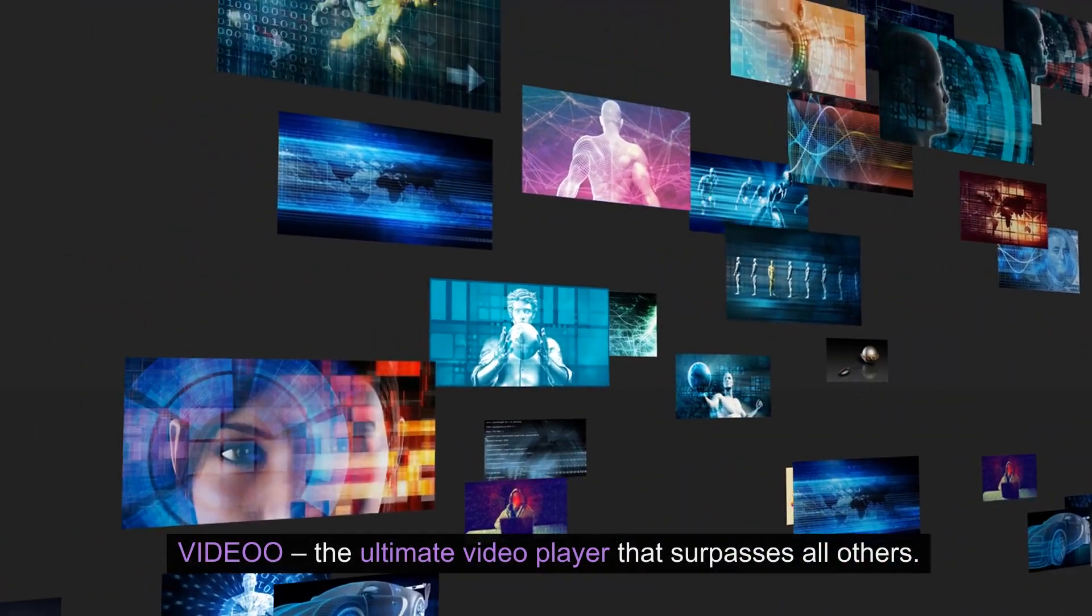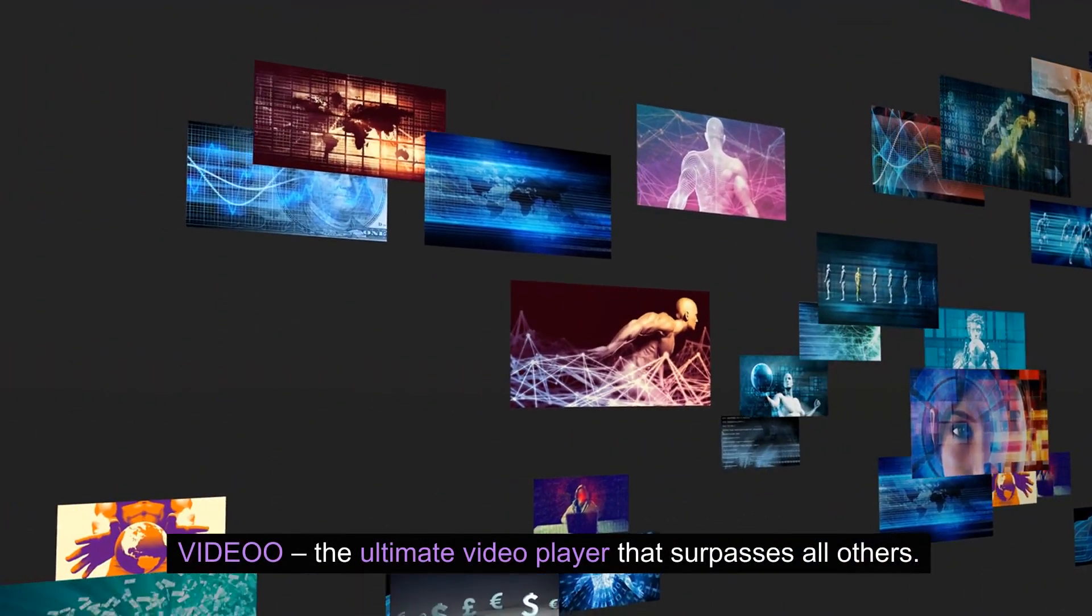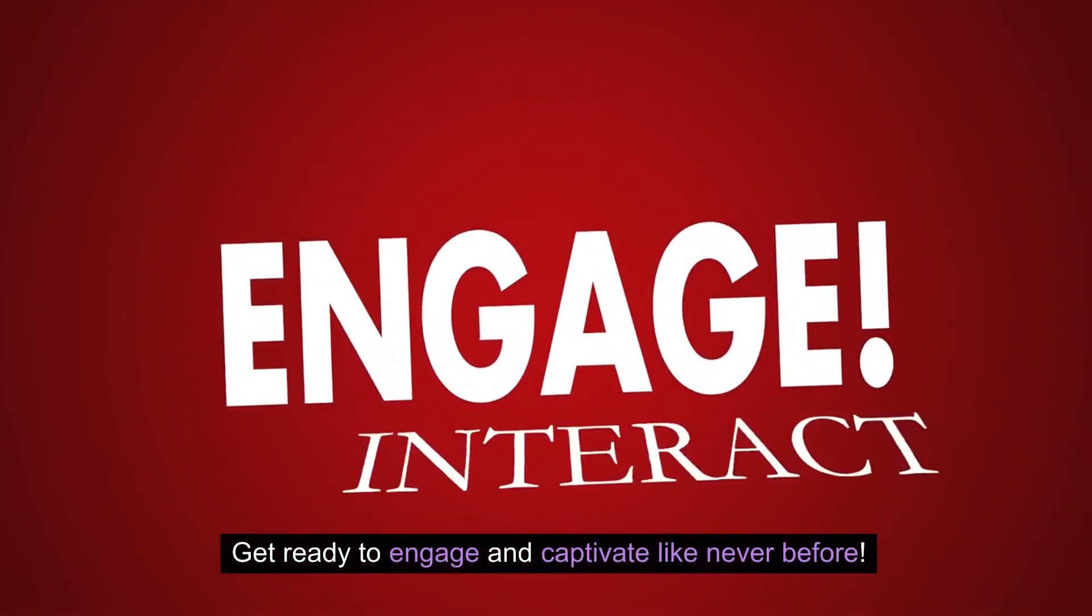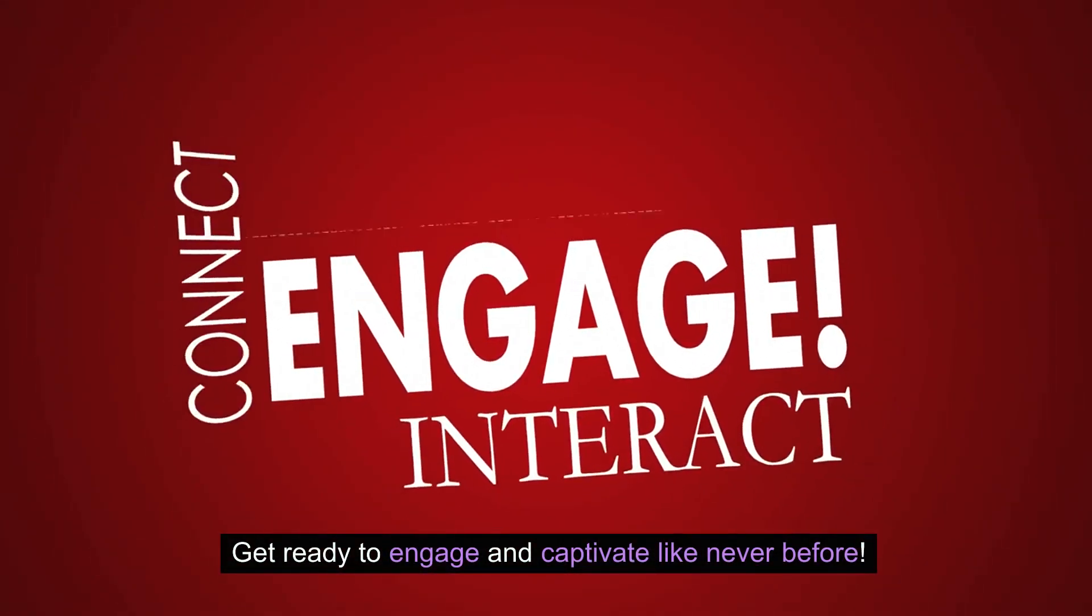Video, the ultimate video player that surpasses all others. Get ready to engage and captivate like never before.